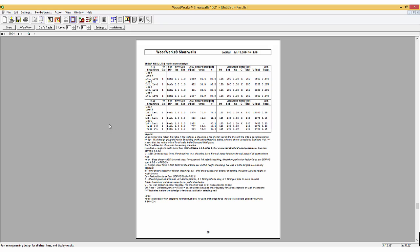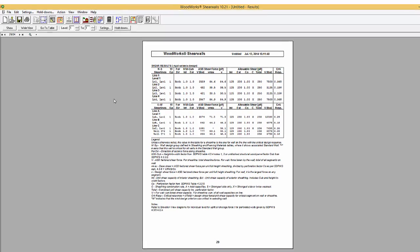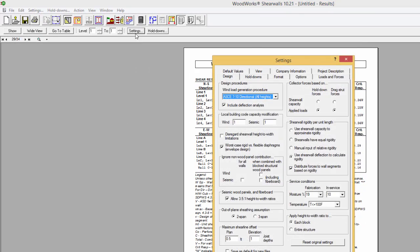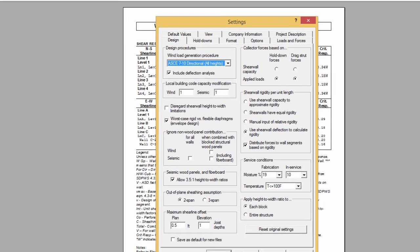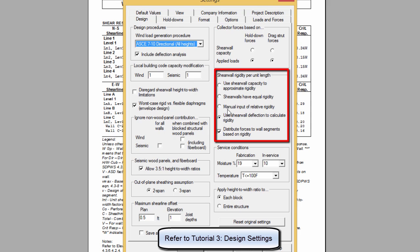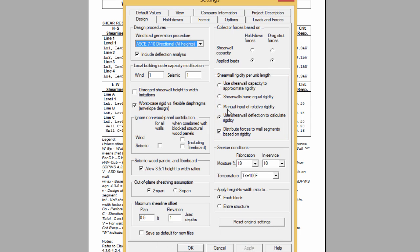Shear Walls offers four options to the user to make this estimation. For more information on these options, please look at the video entitled Design Settings. The recommended method is to estimate the rigidity of each wall as the product of the length times its tabulated shear capacity.